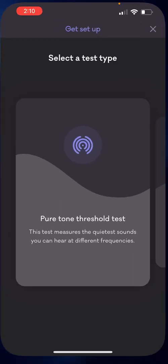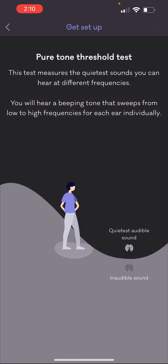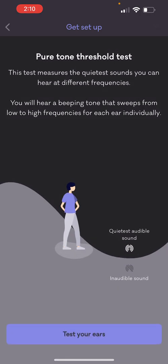You're going to open it and choose the Pure Tone Threshold Test. You're going to take the test, and once that's done, you're going to export the file that it gives you at the end.